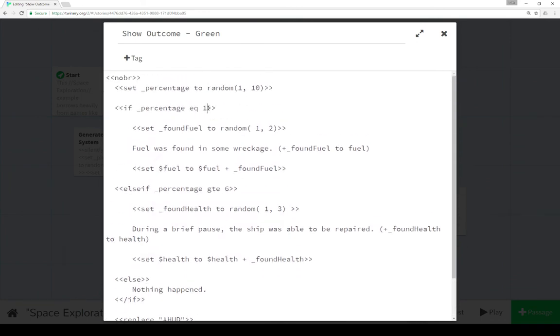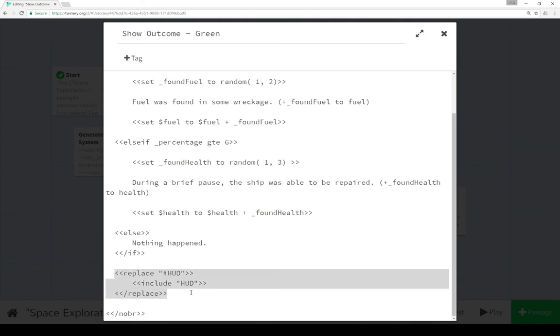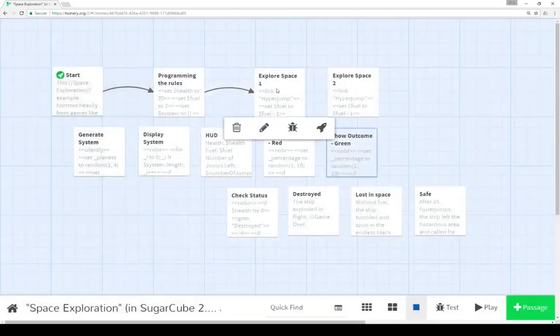So one, we found fuel, we see six, we maybe got repaired, which is what we saw in practice. And again, we repeat the same thing, update the content of HUD through including a passage with HUD.